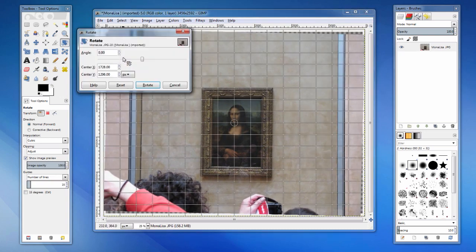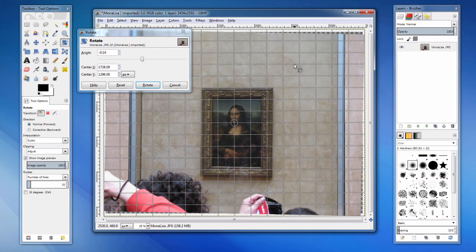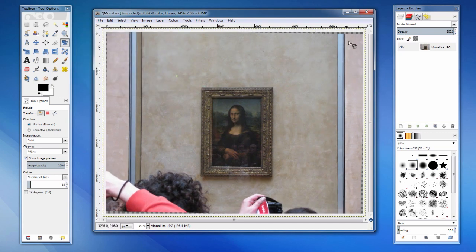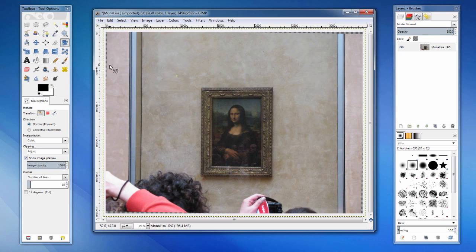But as a result of the rotation, the image is no longer rectangular. This checkered pattern indicates areas of the picture that are now transparent. There is also a lot of unnecessary space around the Mona Lisa.